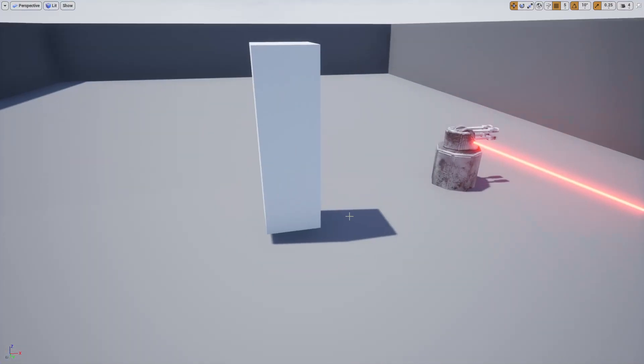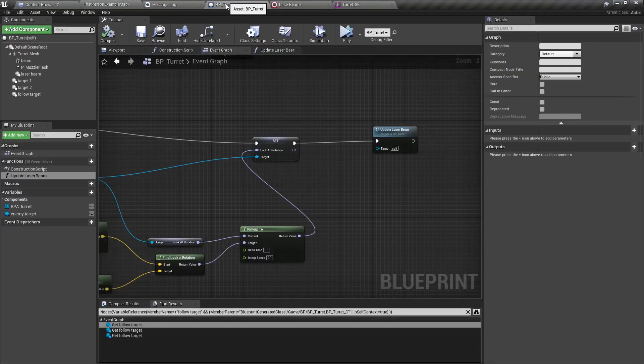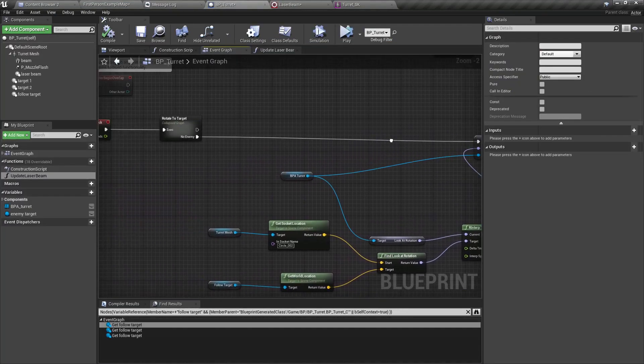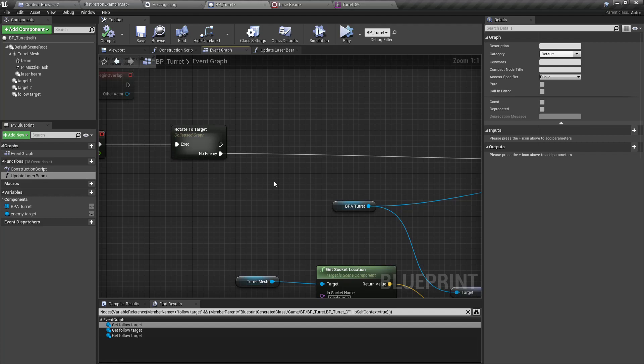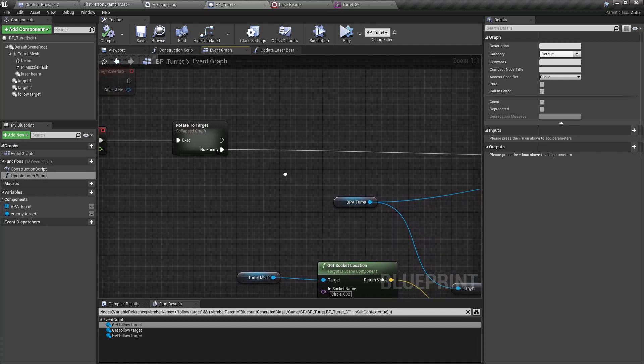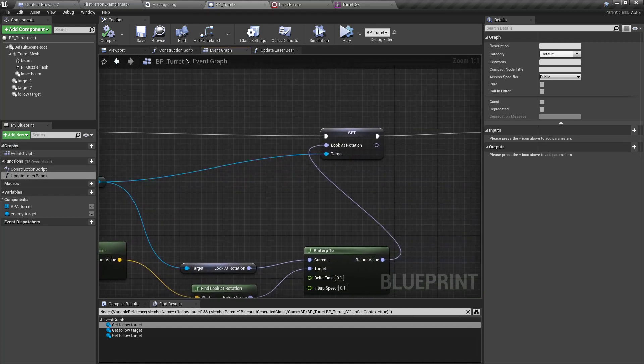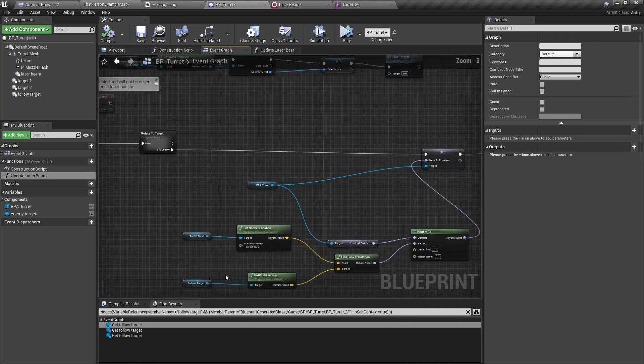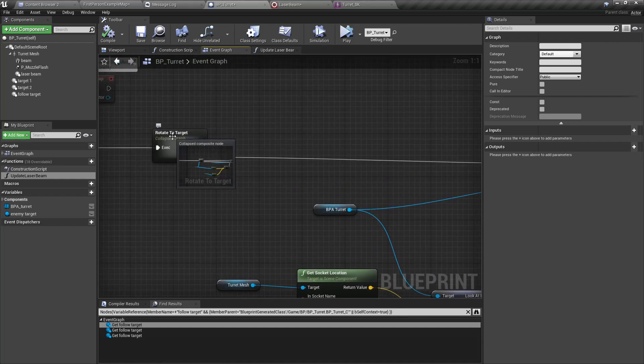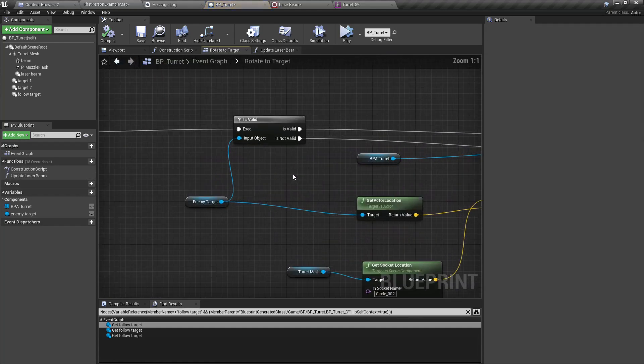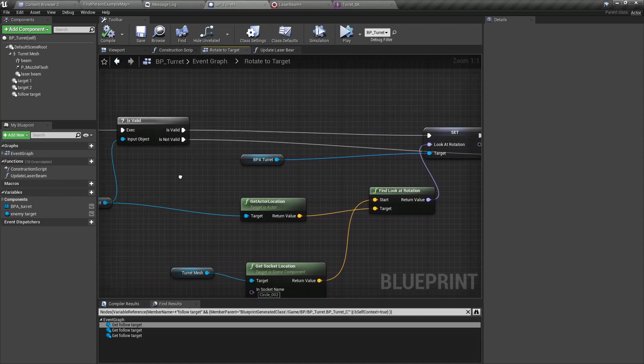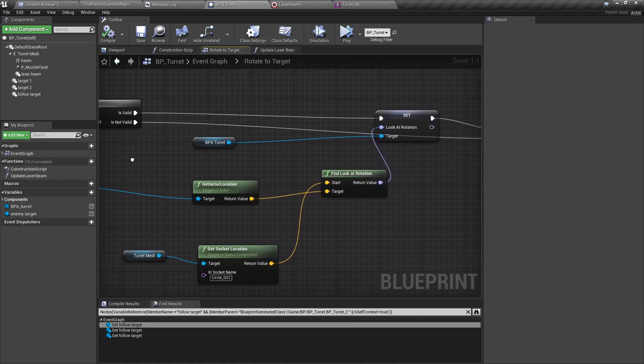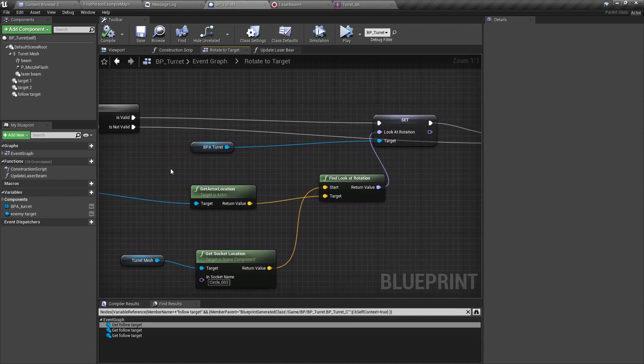But we have another situation where when the turret is following an enemy, it actually doesn't follow this follow target. Here, what we can actually do is the same thing.